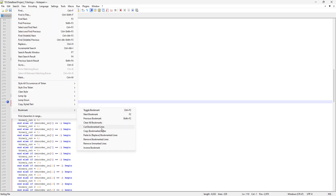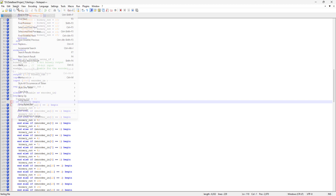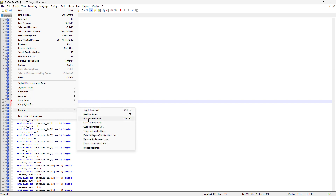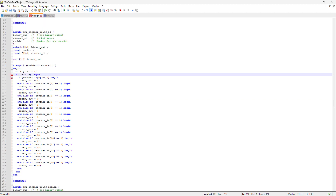Other features include: remove bookmarked lines, remove unmarked lines, or inverse bookmark. Let's try inverse bookmark — it actually inverted all the bookmarks, so wherever we had a bookmark we no longer have it, and where we didn't have bookmarks now we do. Let's clear them all in just one click and they're all gone.